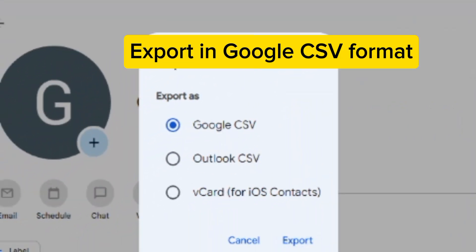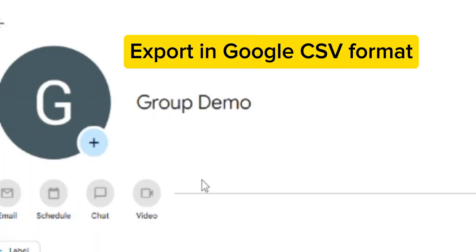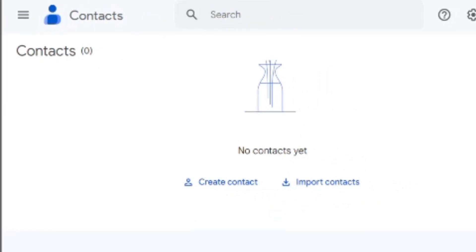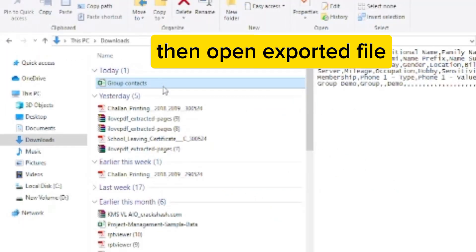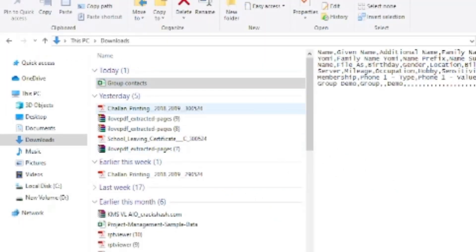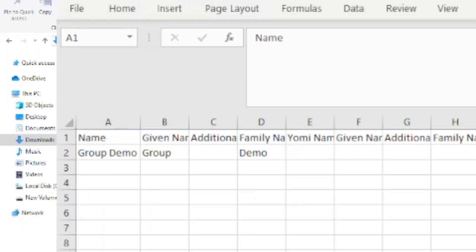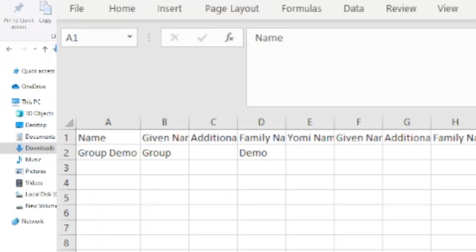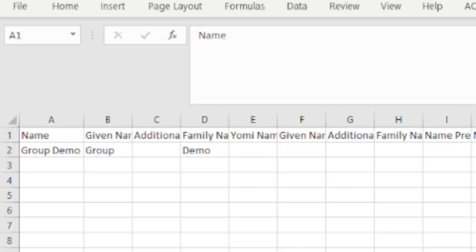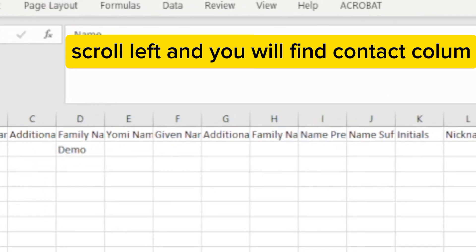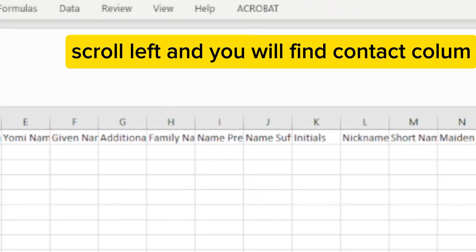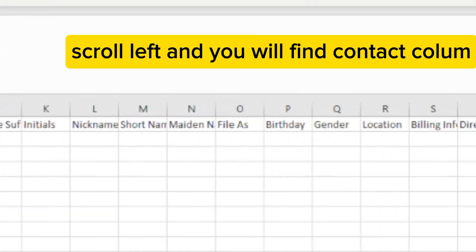Export in Google CSV format, then open the exported file. Scroll left and you will find the contact column.